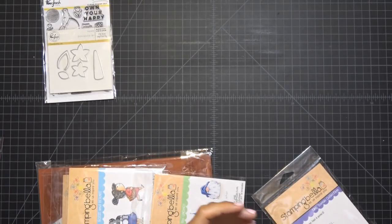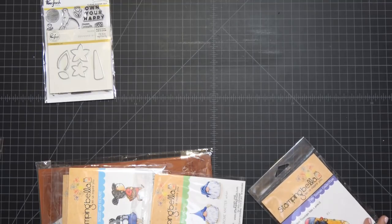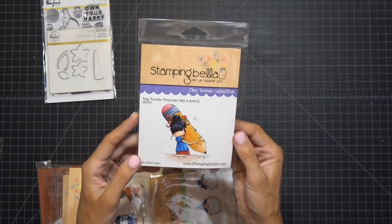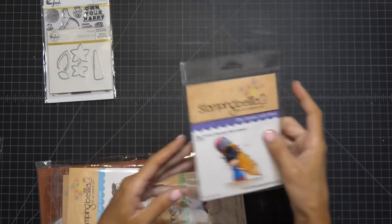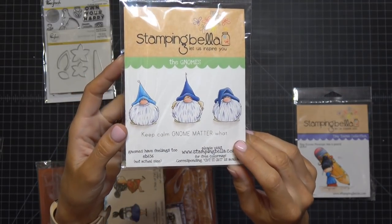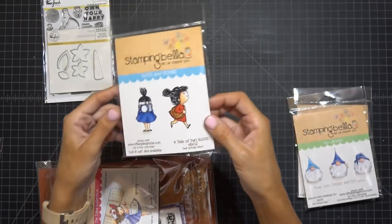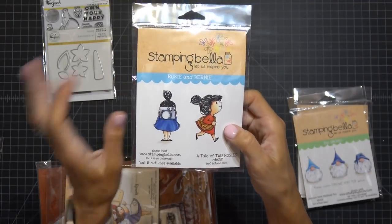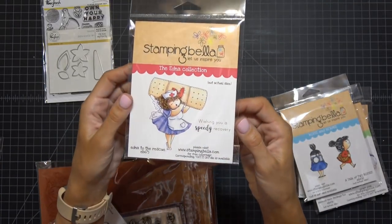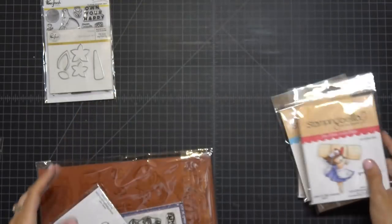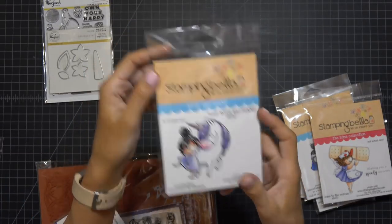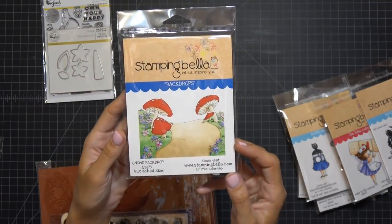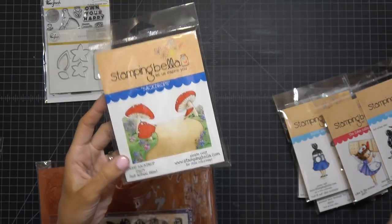I don't know if I shared this with you guys yet. If I did, forgive me. I am getting old. My Stampin' Bella. I got the little tiny townie with the pencil girl. Love her. The little gnomes. Keep calm no matter what. The tale of two rosies. You have the camera and then her going on a walk, going on a journey. The speedy recovery. Edna to the rescue. This one I absolutely adore. Rosie and Bernie. Love this one. And then I got the mushroom background. Actually, it's called the gnome backdrop, but you get why I call it mushroom background.